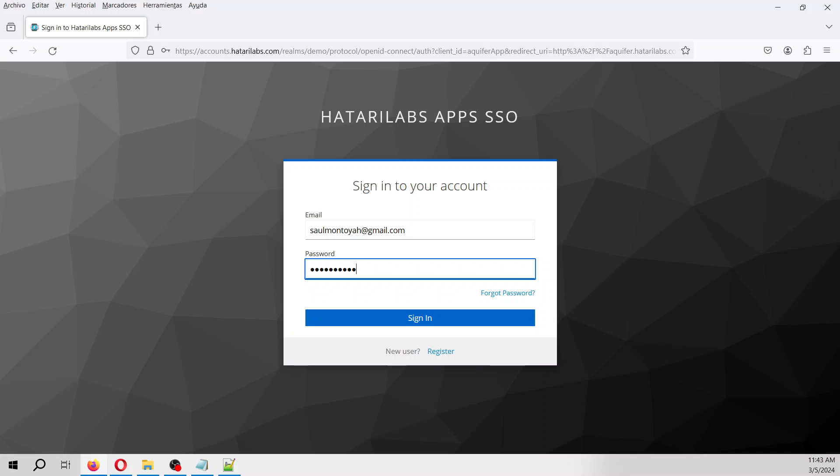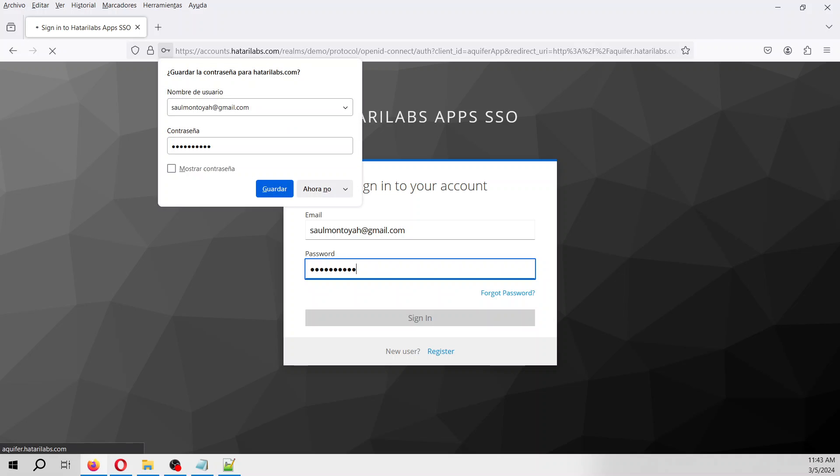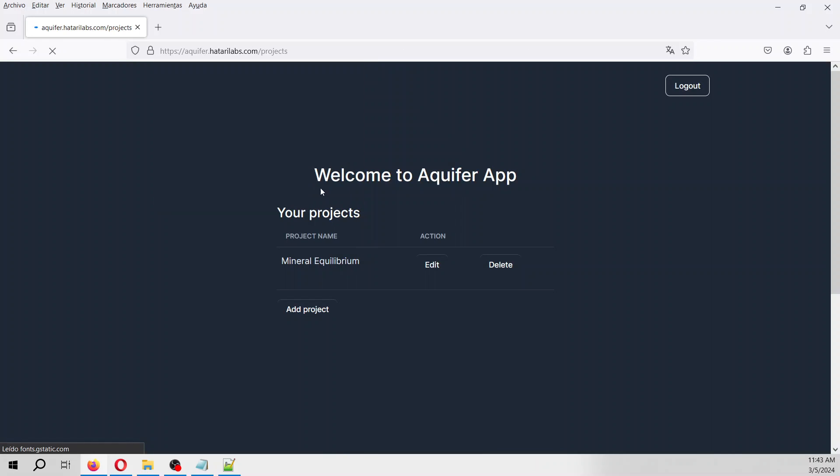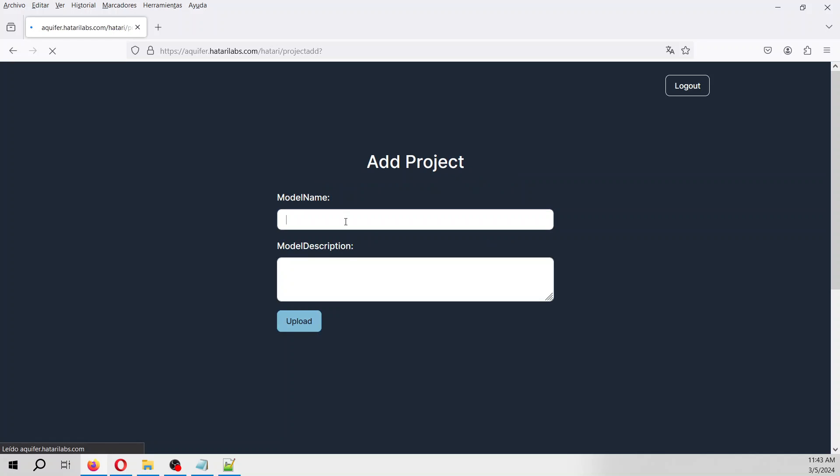We log in with our Hatary Labs account. We are going to create a project. This is mineral equilibrium sample.